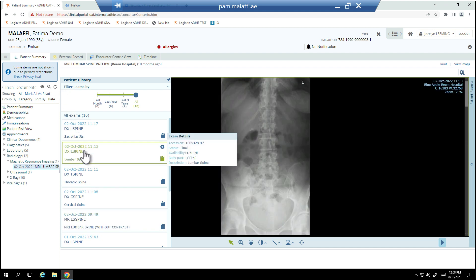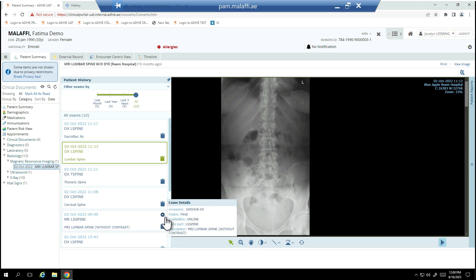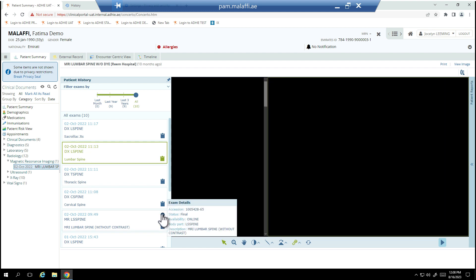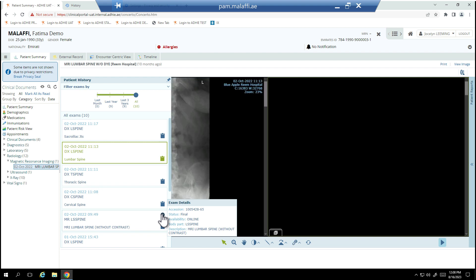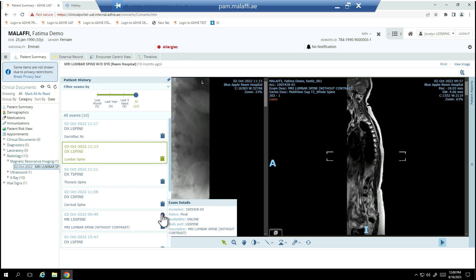To compare studies side-by-side, select the plus button that displays in the top right corner when hovering over the exam box. You can compare up to four studies or series in one view.